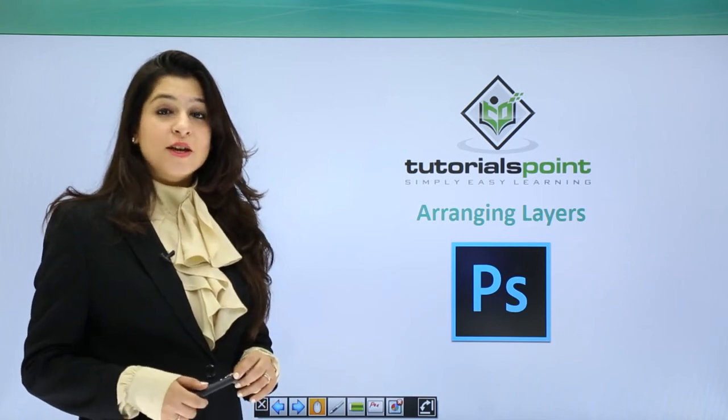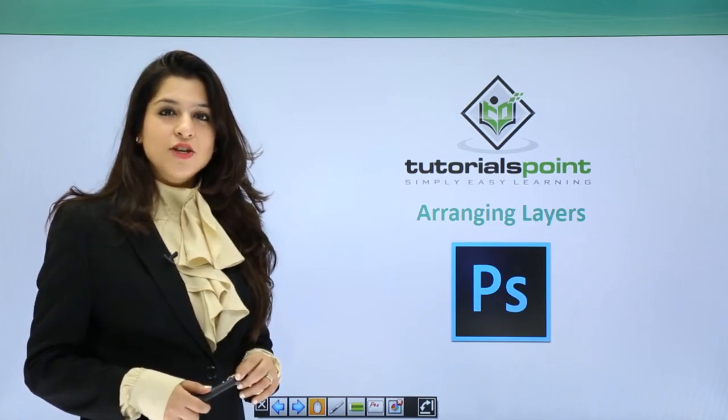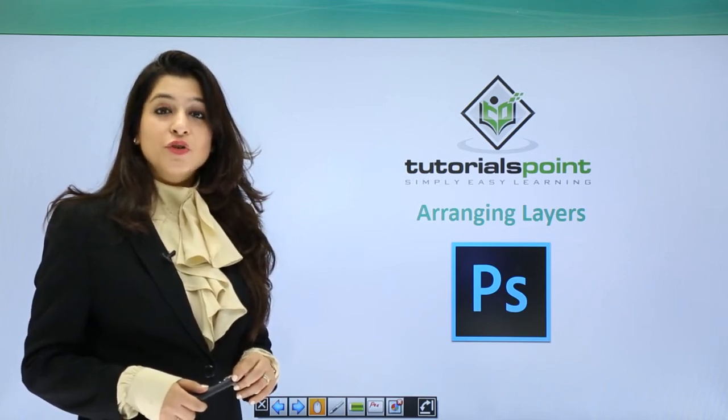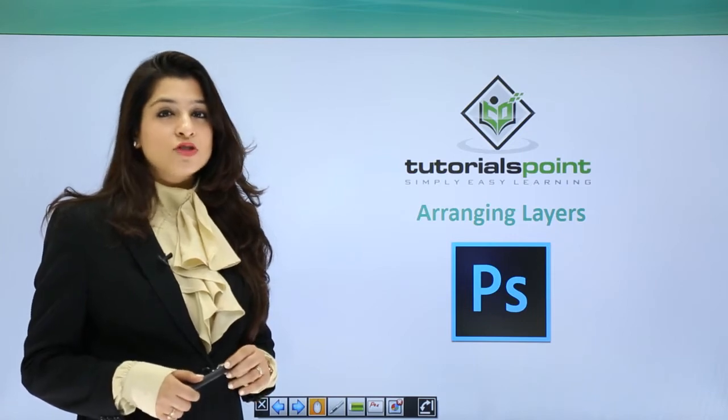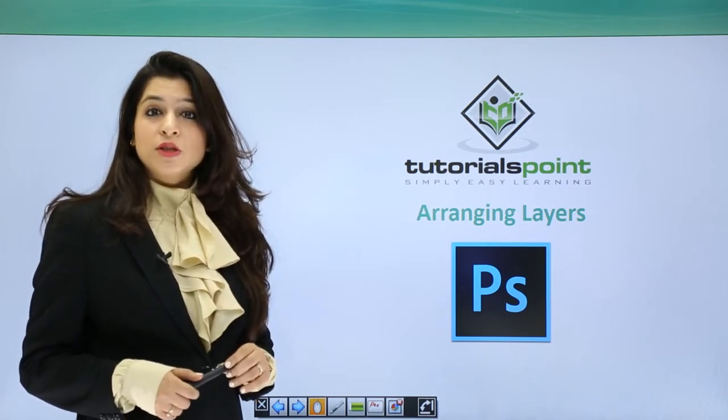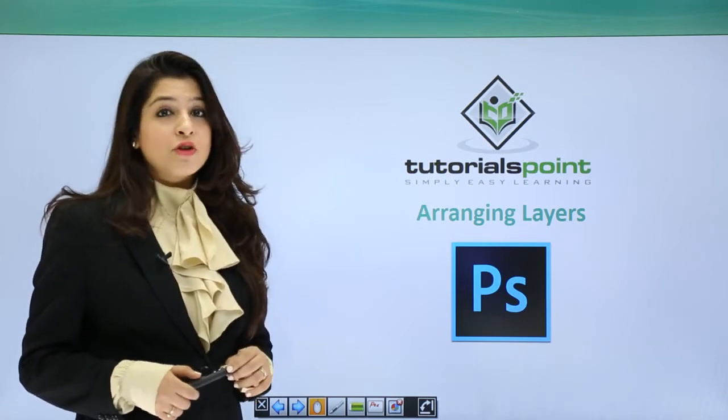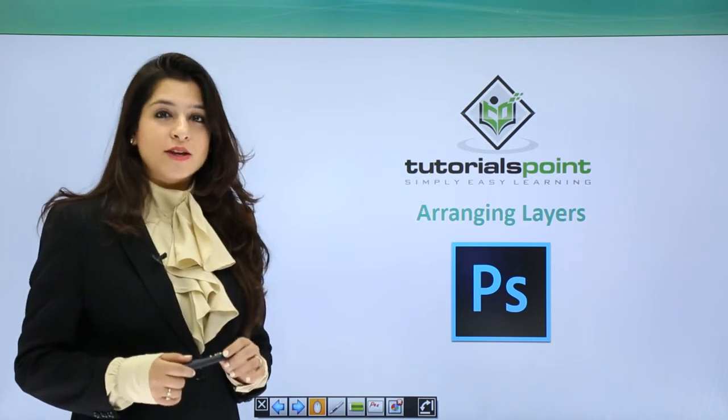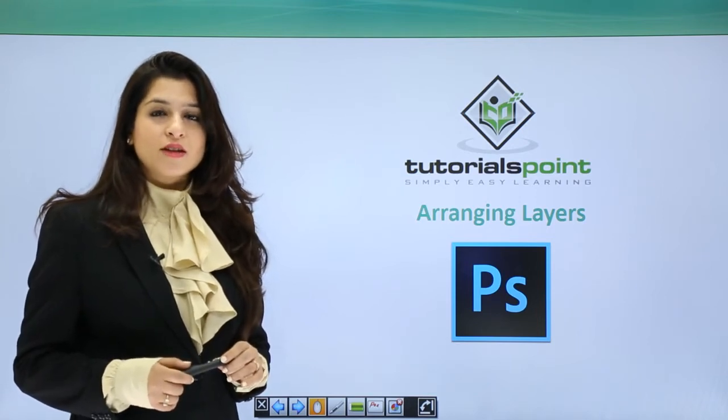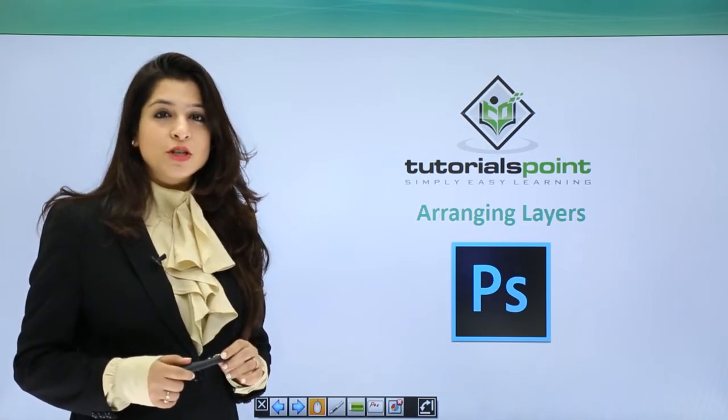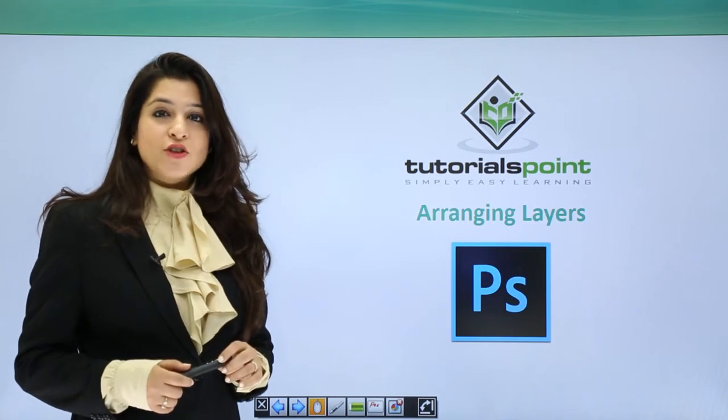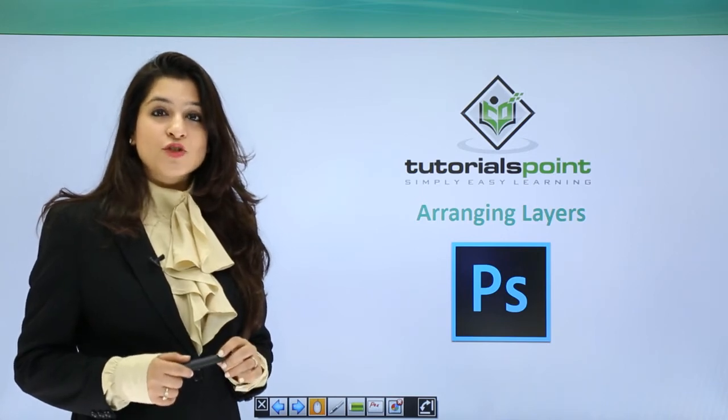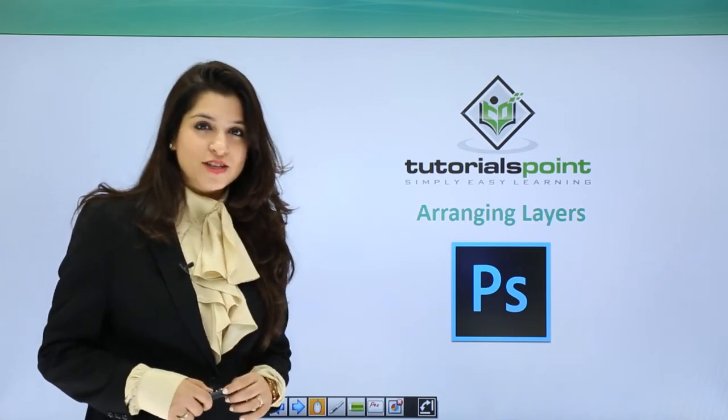Arranging layers in the layer panel is a very essential feature. You could have multiple layers in the image that you're doing, and the layer on the top of the panel is the one that is being reflected. So what if you want to change the position of the layer in your layer panel? Let's understand arrangement of layers.